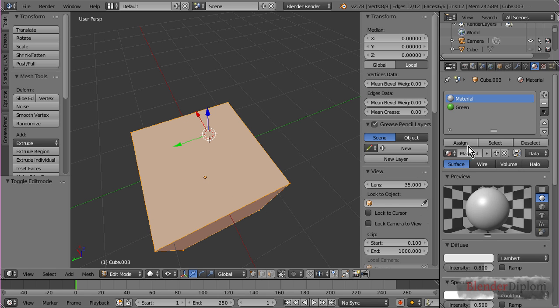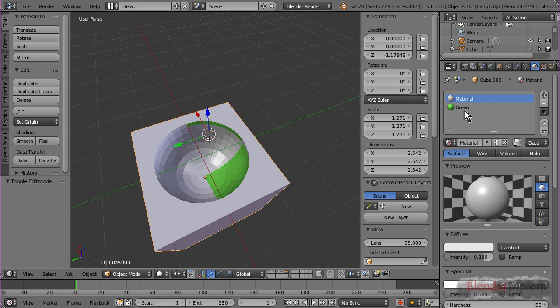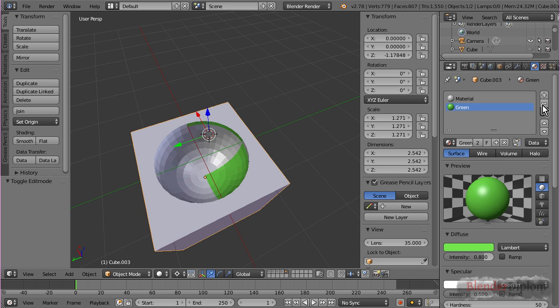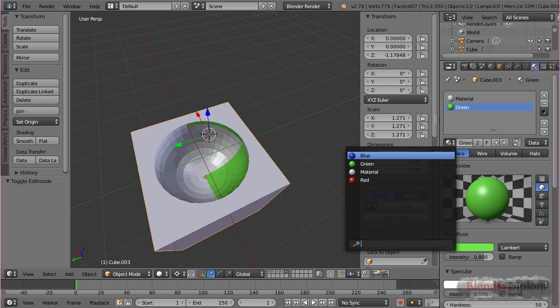If you haven't used this assign button to any areas, the default material is, of course, the first one. Now, I could go ahead and choose the other two materials, like I did the green with the plus button and then the select button.